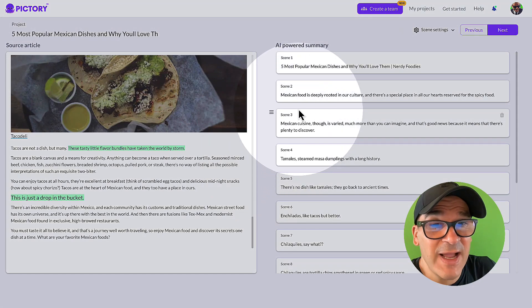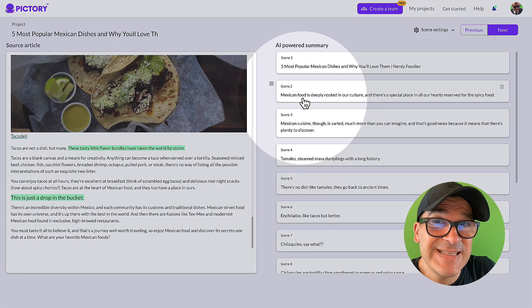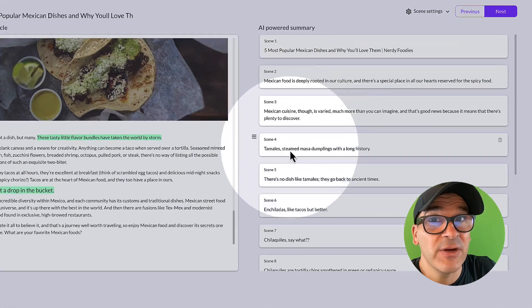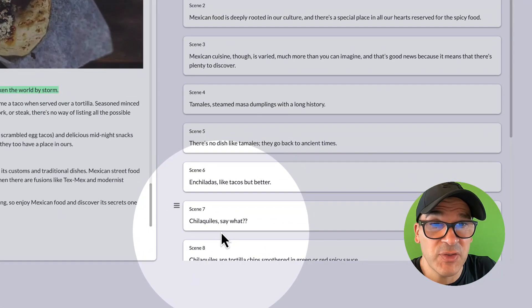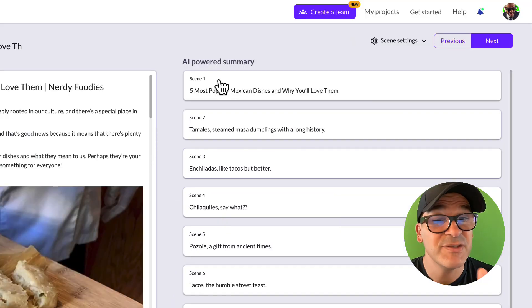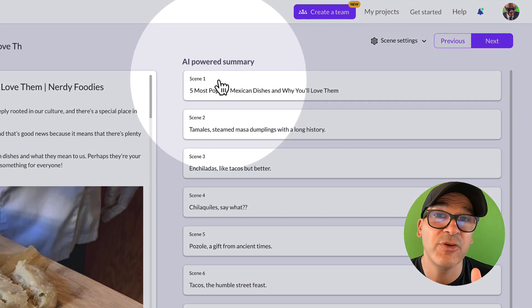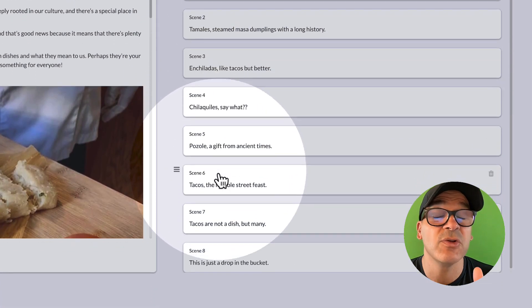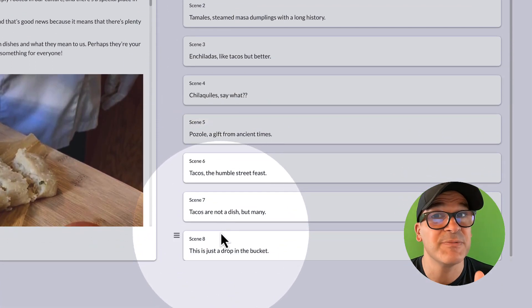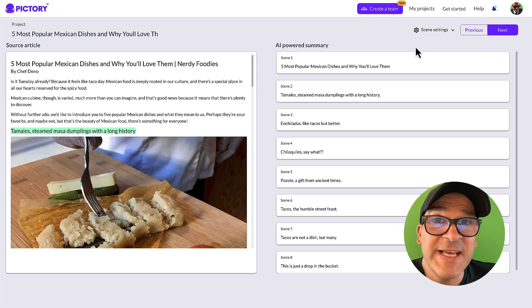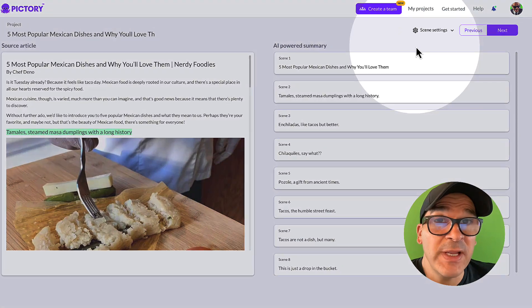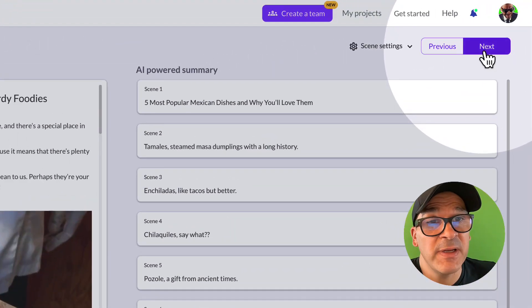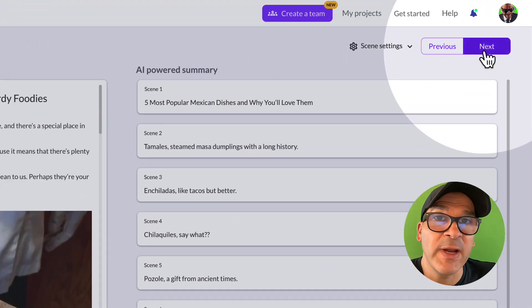You'll also notice that highlights are listed as scenes for your video here on the right side of the screen. Pro tip: I prefer to use short scenes so it looks cleaner in the captions later. Once you're satisfied with your summary, click on the next button here in the top right corner.